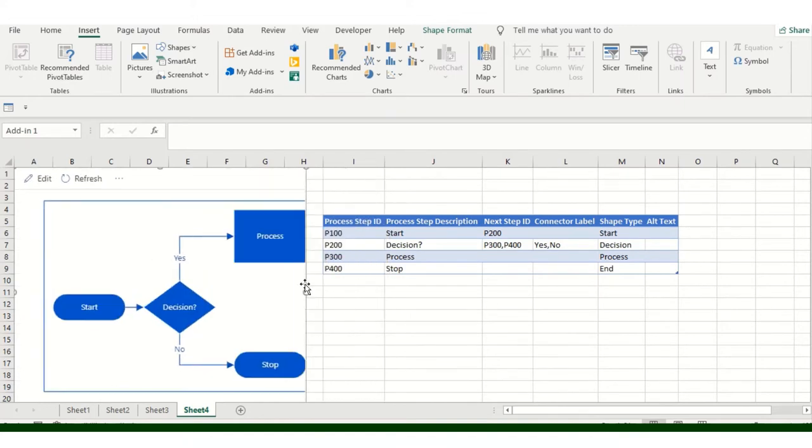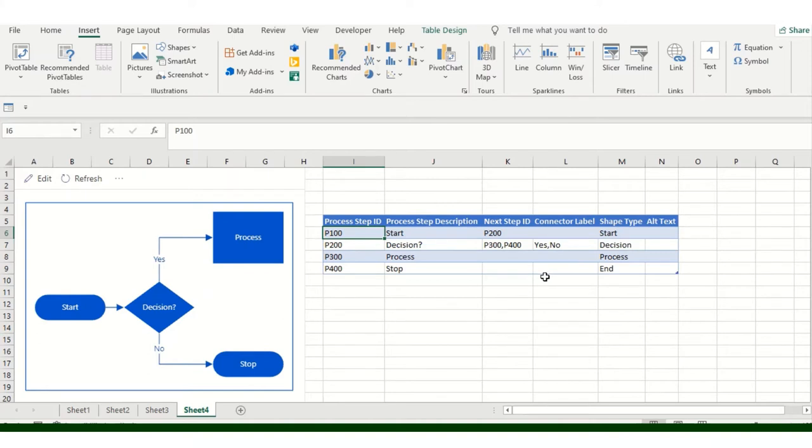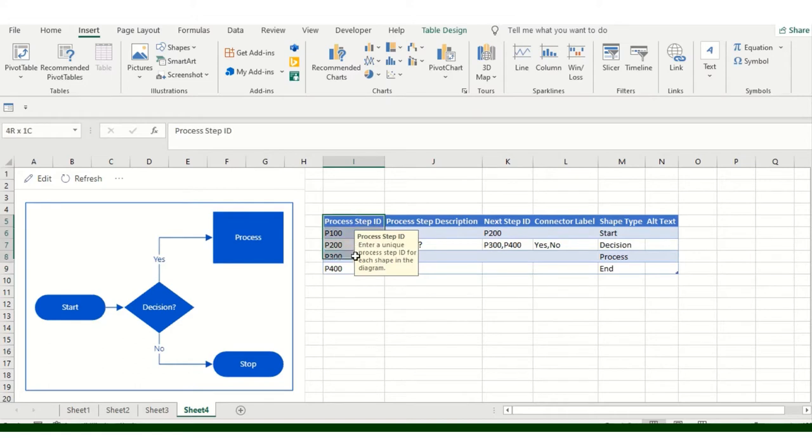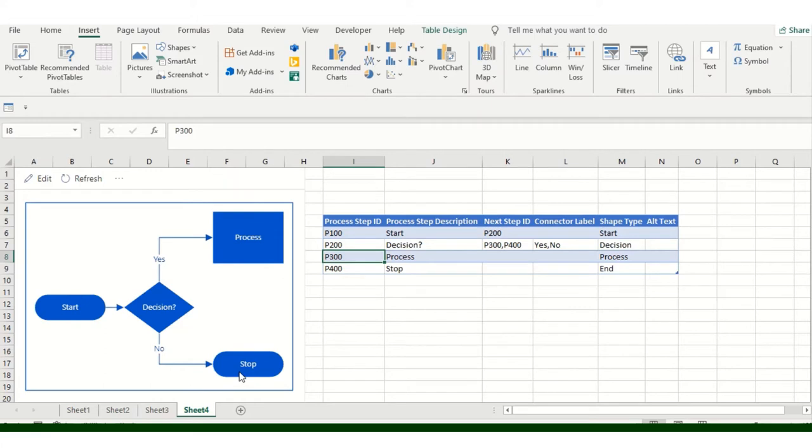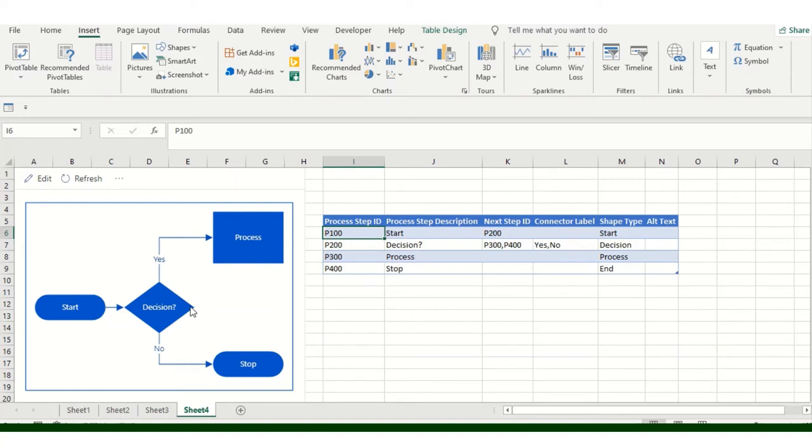Now I'll explain one by one what it is and how it works, so accordingly you can make changes or select any template and make changes in it. Process Type ID is nothing but the ID. These are unique IDs: 400 for this, 300 for this, 200 for this, and 100 for this. Don't make changes in it. If you want, make adjustments as per your end, but keep it unique so we can identify which is the particular start, decision, process, or end.